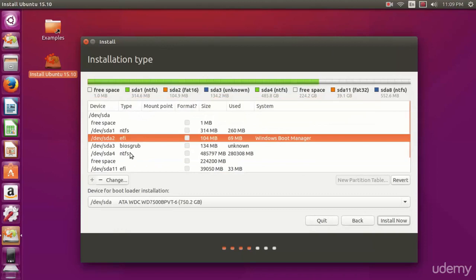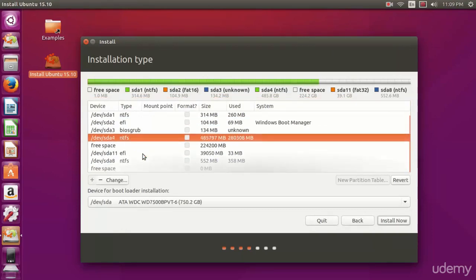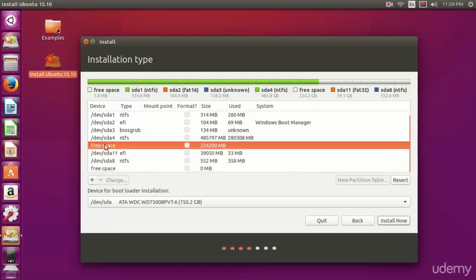This is the EFI partition. We're going to focus on the Windows partition right now. You're going to need to shrink this in order to get the free space.